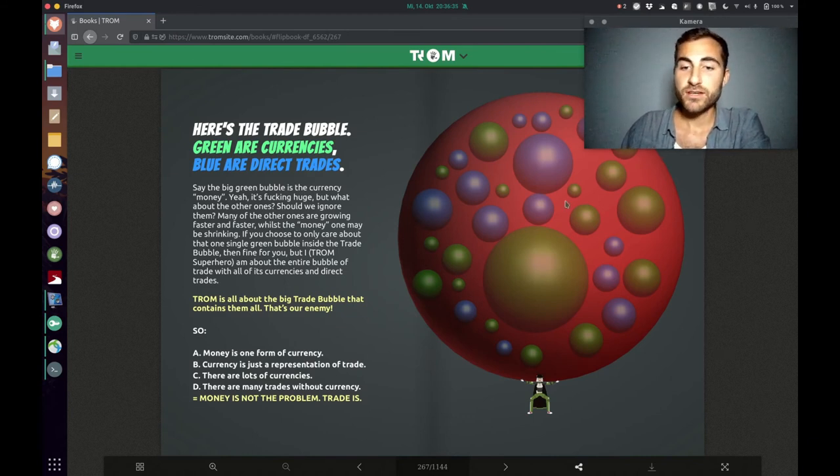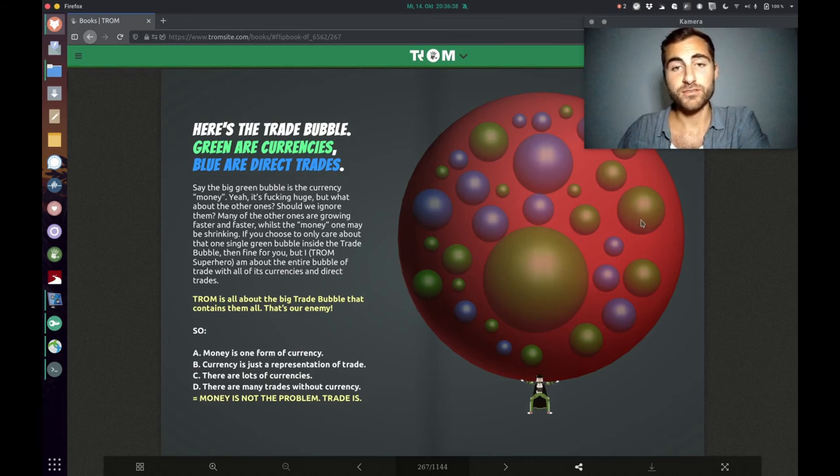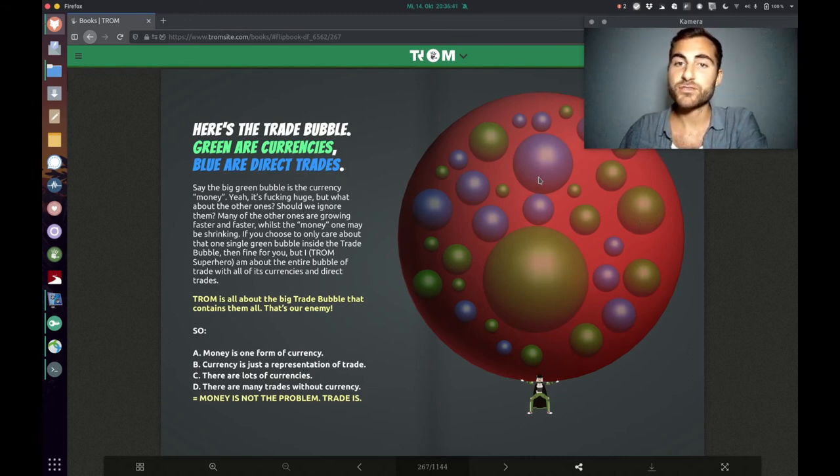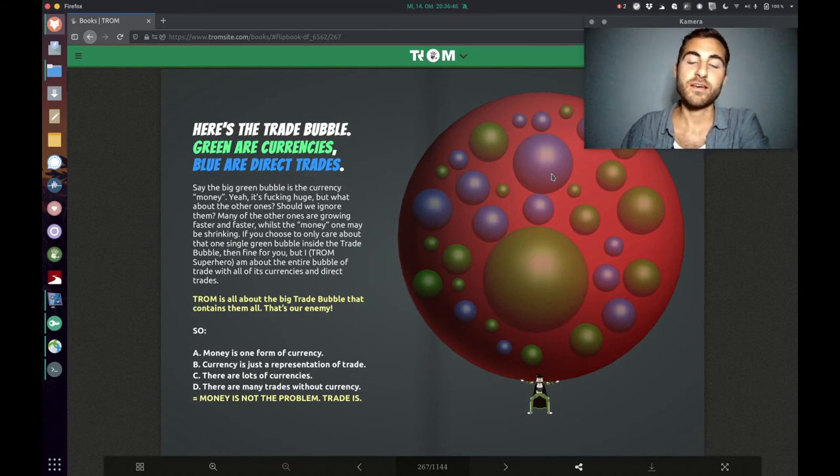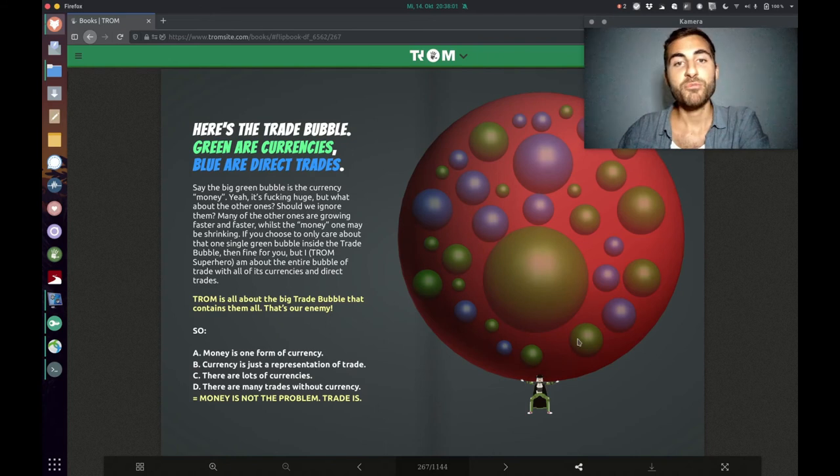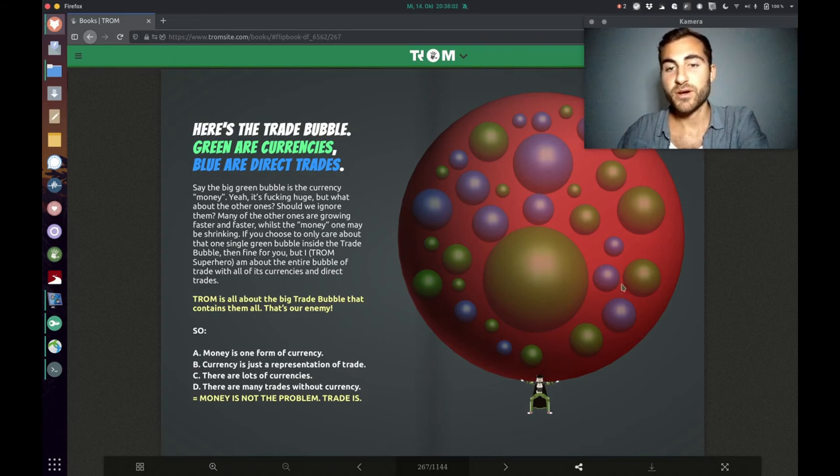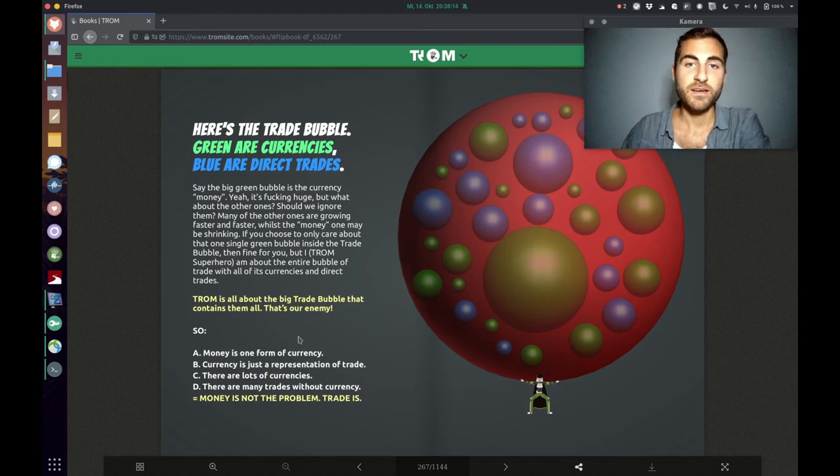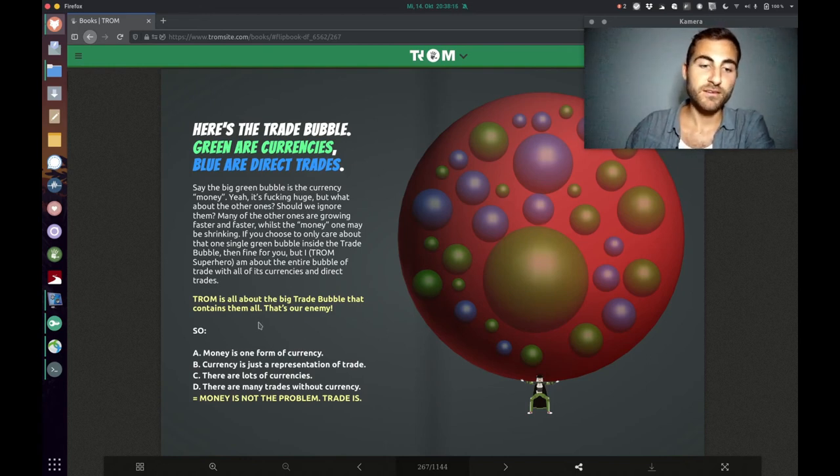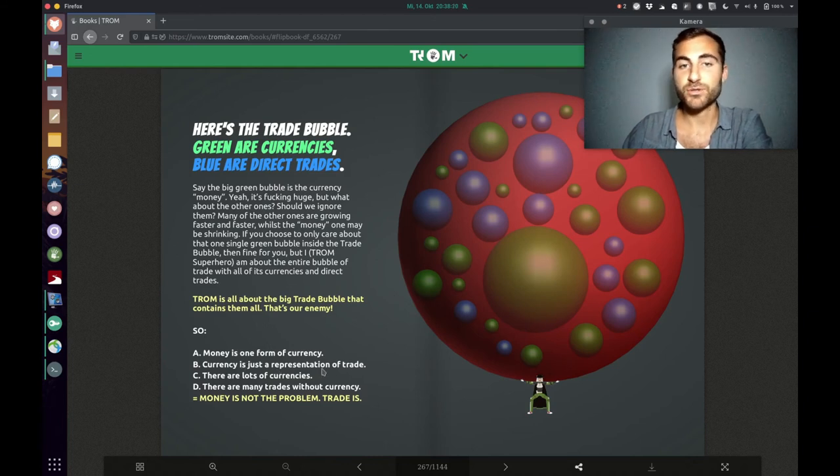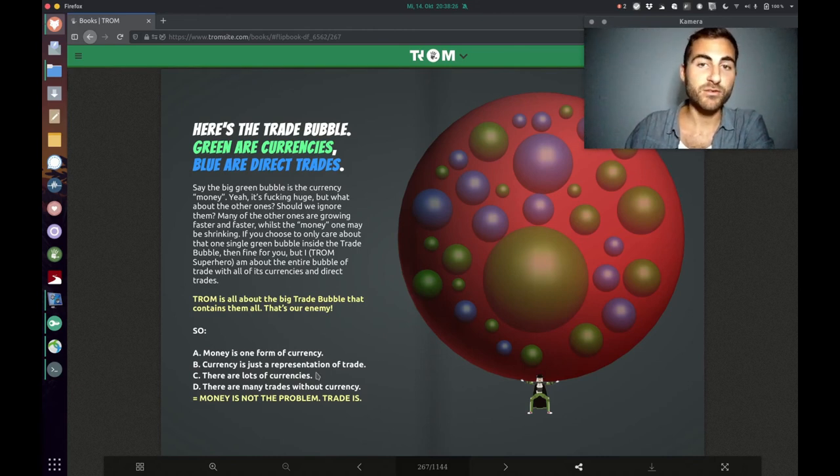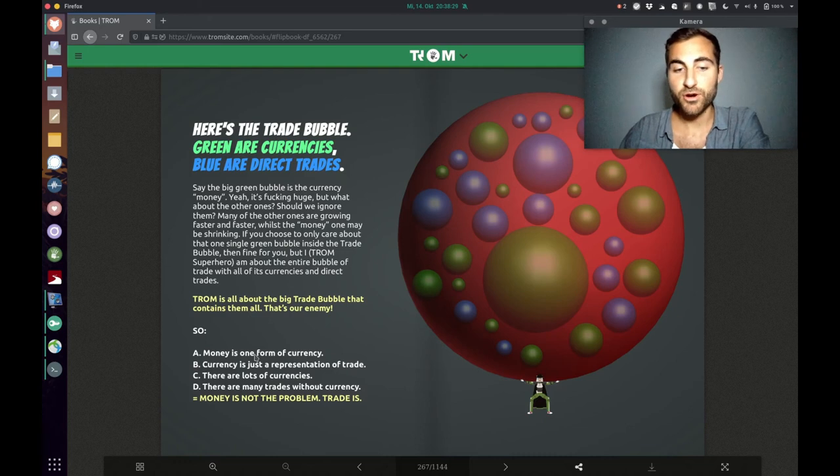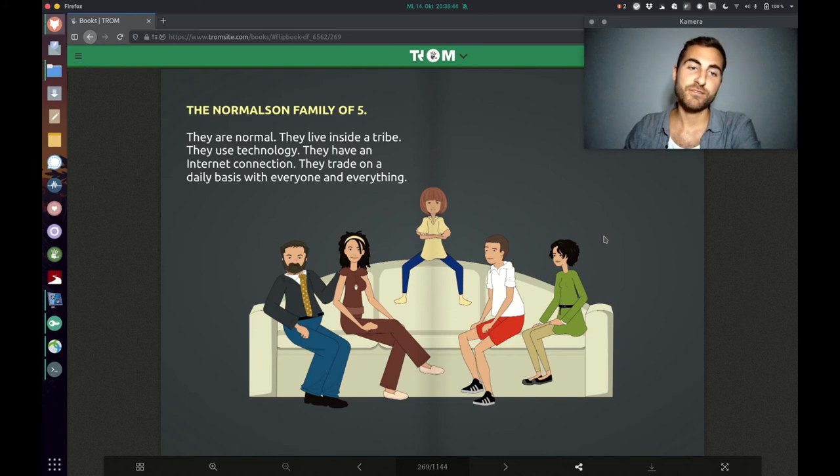What you see in green are currencies like money, Bitcoin or Safecoin. And what you see in blue are direct trades like influencer marketing or data collection and all that. And he's saying, if you only focus on one bubble, fine for you, but Trump is all about the trade bubble which contains all of those smaller bubbles. And that's our enemy. He's saying, from A, money is one form of currency. B, currency is just a representation of trade. C, there are lots of currencies. D, there are many trades without currency. Equals money is not the problem, trade is.